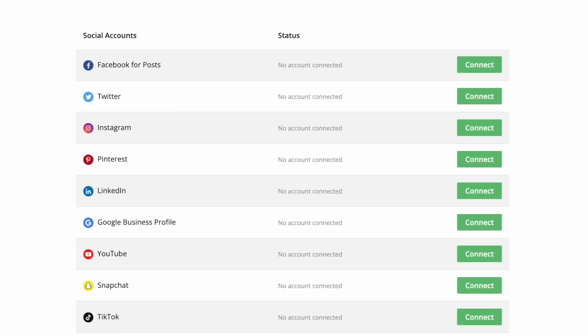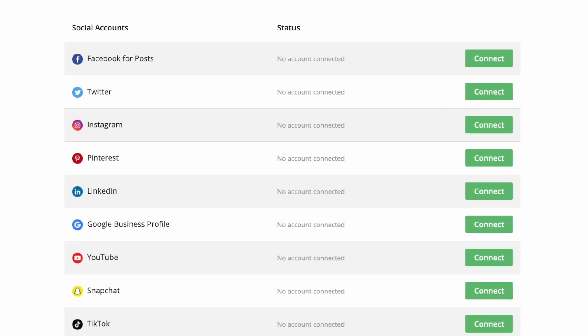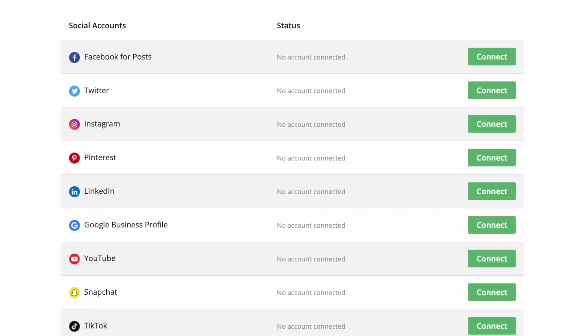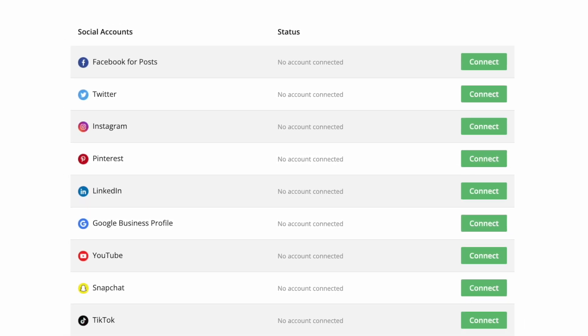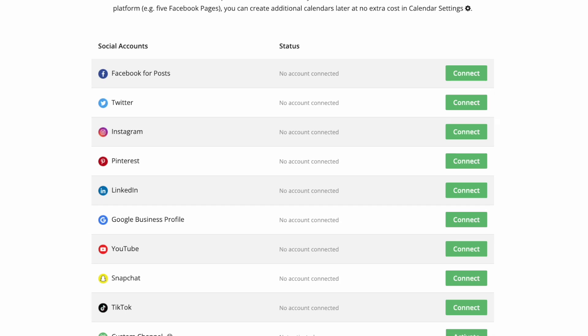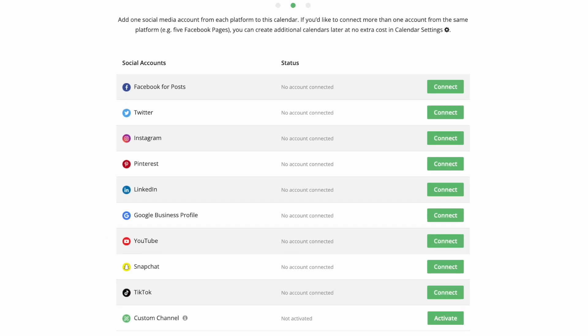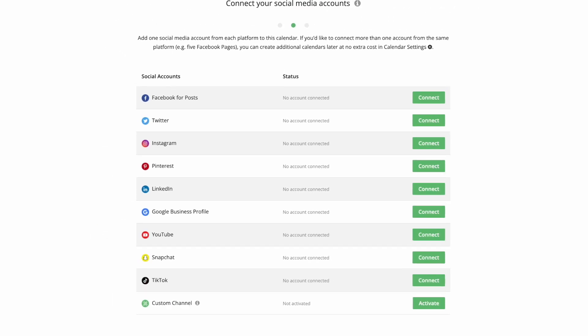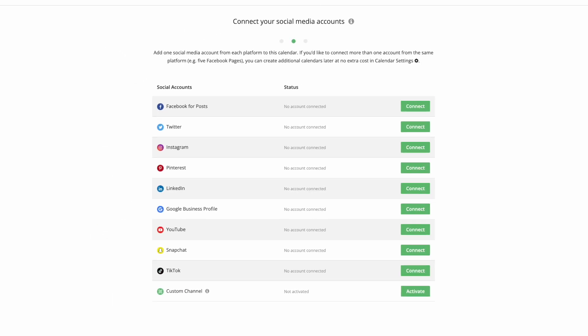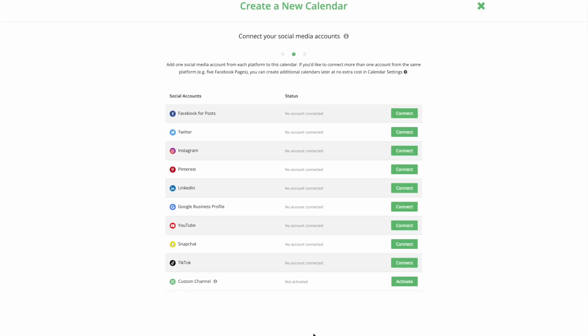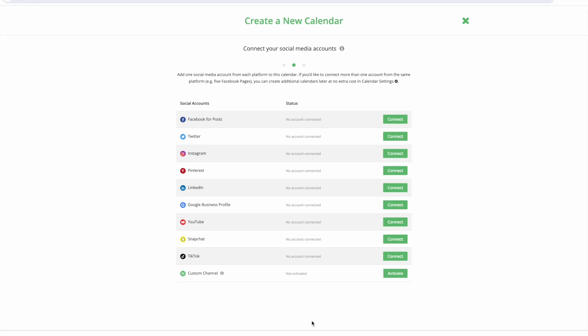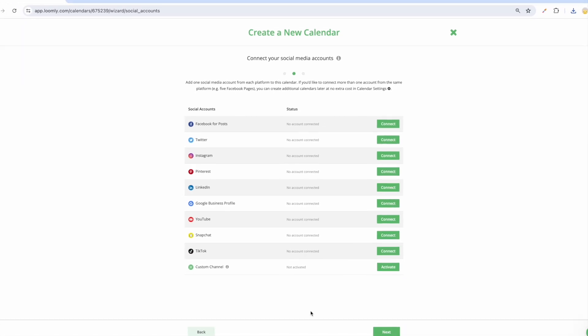In fact, you can create as many calendars as you need. A quick tip: when creating a post, you can clone it to multiple calendars, making the process of managing multiple accounts quick and easy.